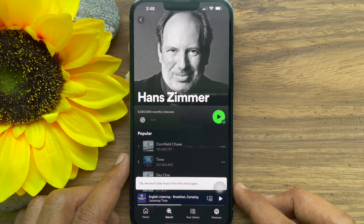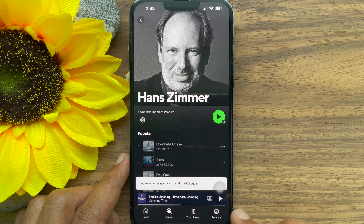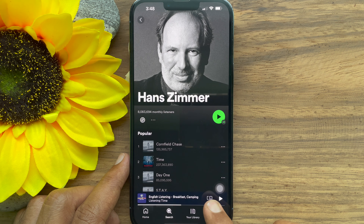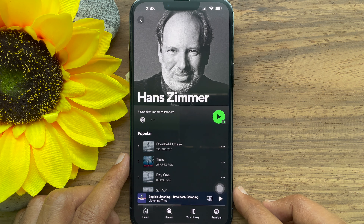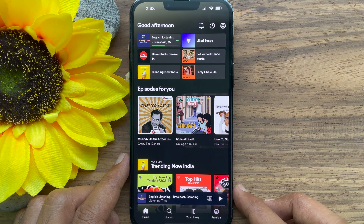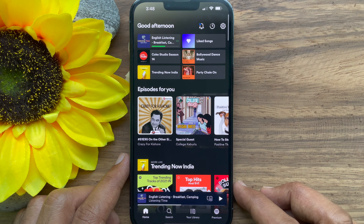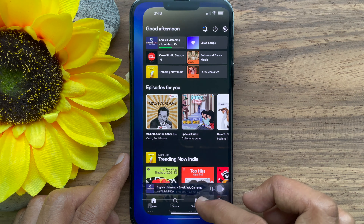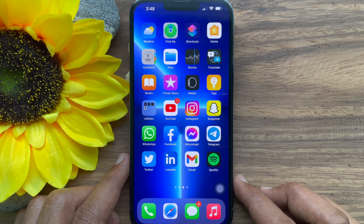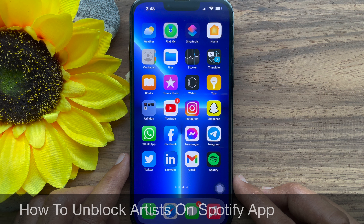After completing the steps, the artist would not play music again and would not show up in your playlists or suggested songs anymore. So these are the steps to block an artist on Spotify.